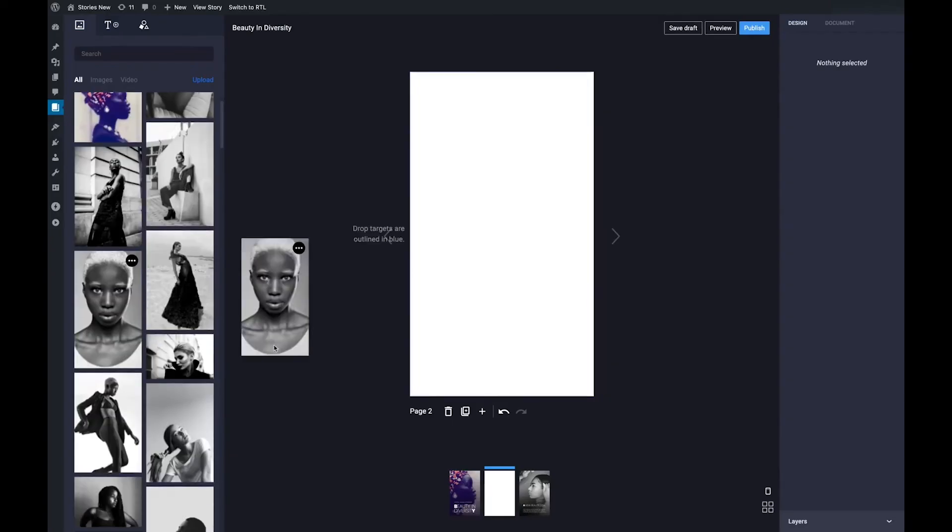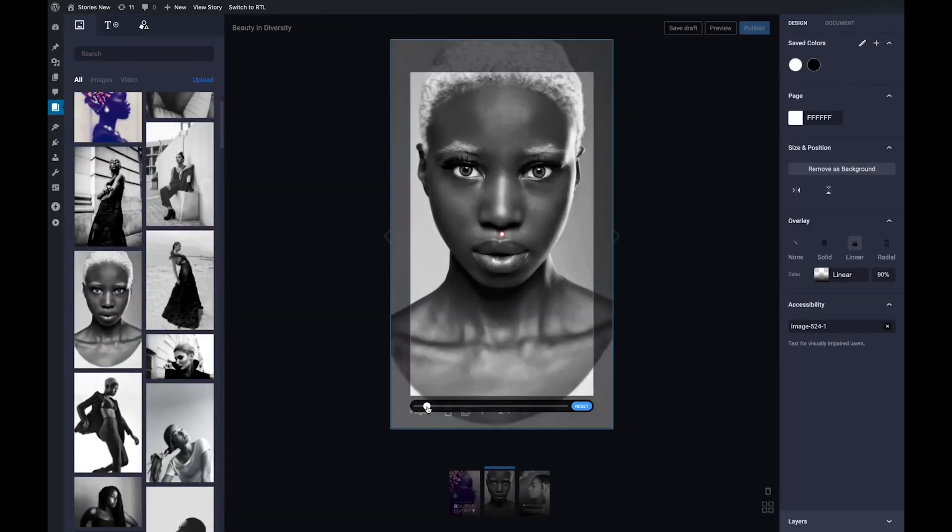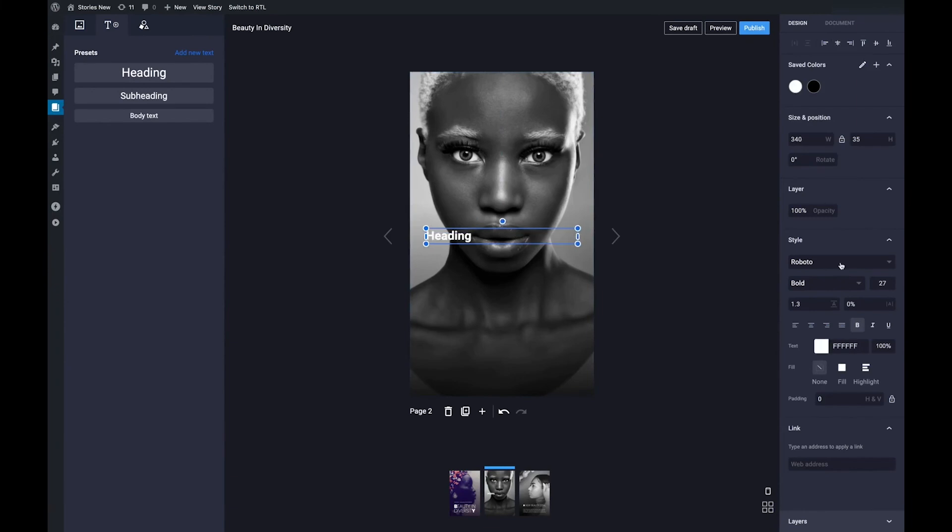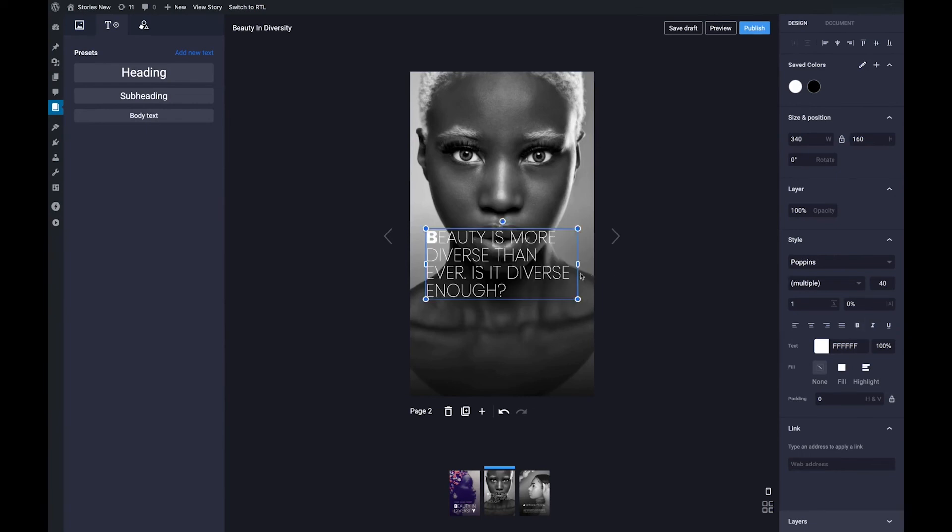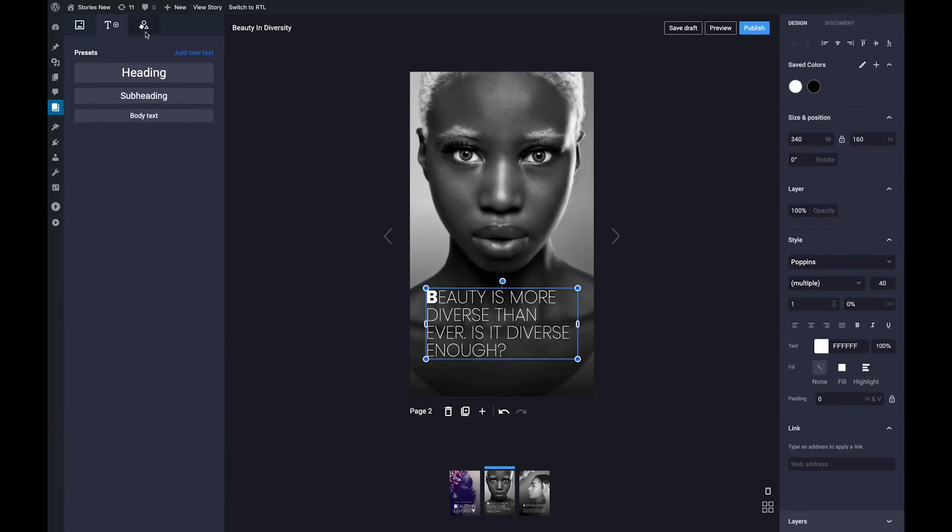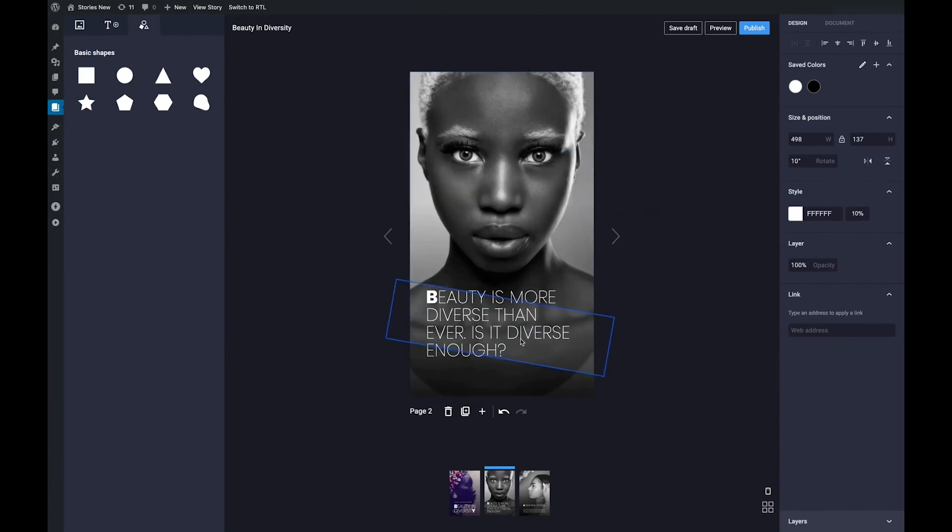We are working hard on making web stories for WordPress even better and more useful in the future. This includes not only a wider range of templates to choose from, but also features to create richer stories and at the same time reduce your workload by making it even easier to use.